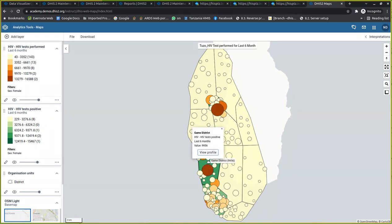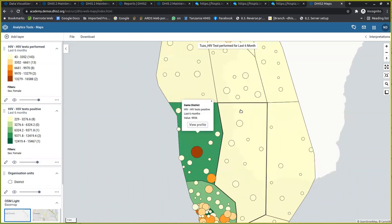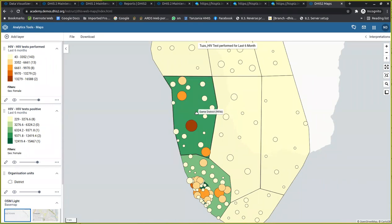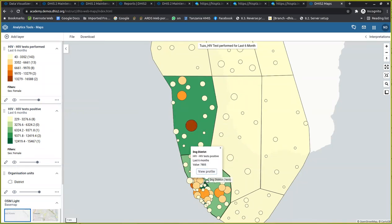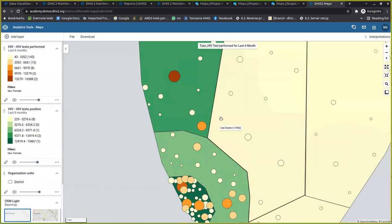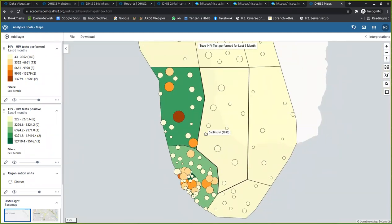After rearranging the layers, the map is now showing more clearly, and I can more easily interpret it. For example, you can see that wherever there are a lot of HIV tests performed, most of them turn out to be positive. That is the easiest interpretation you can get just by looking at this type of map. I would like you to replicate this, apply the filter, and see how it behaves on your own map.